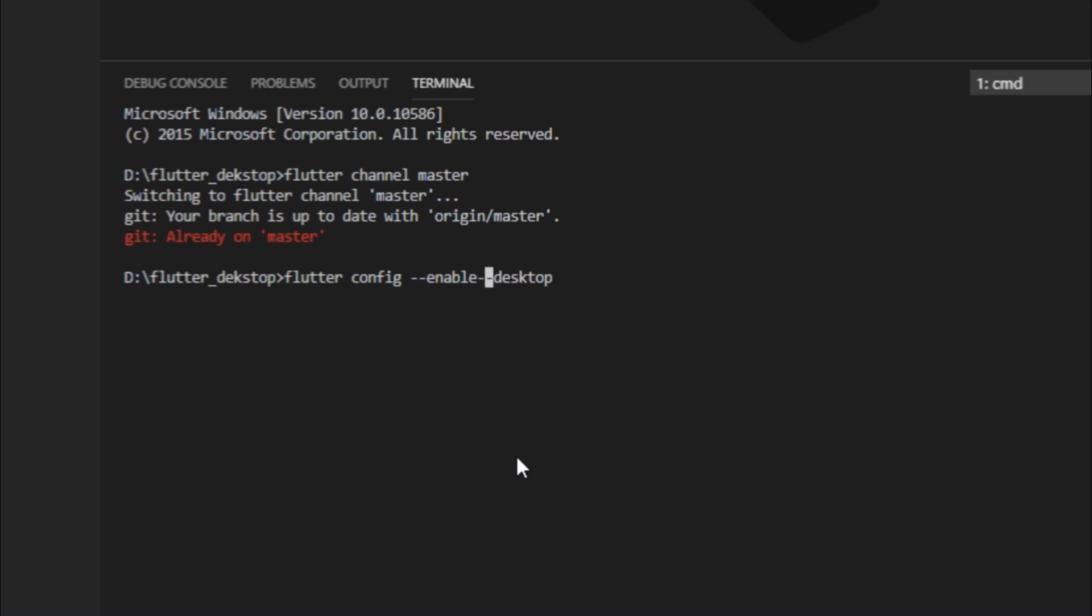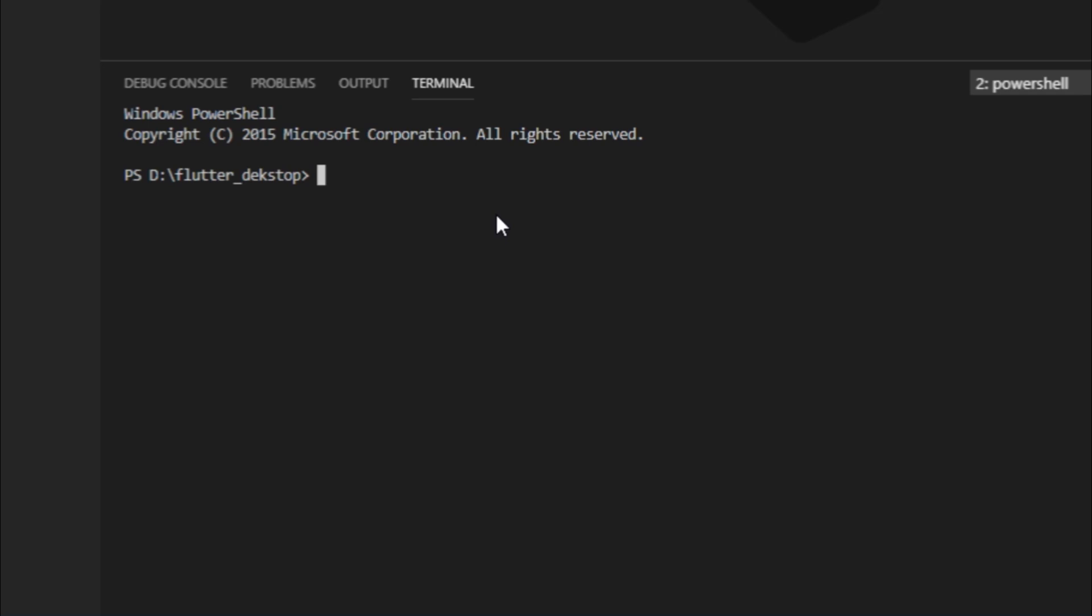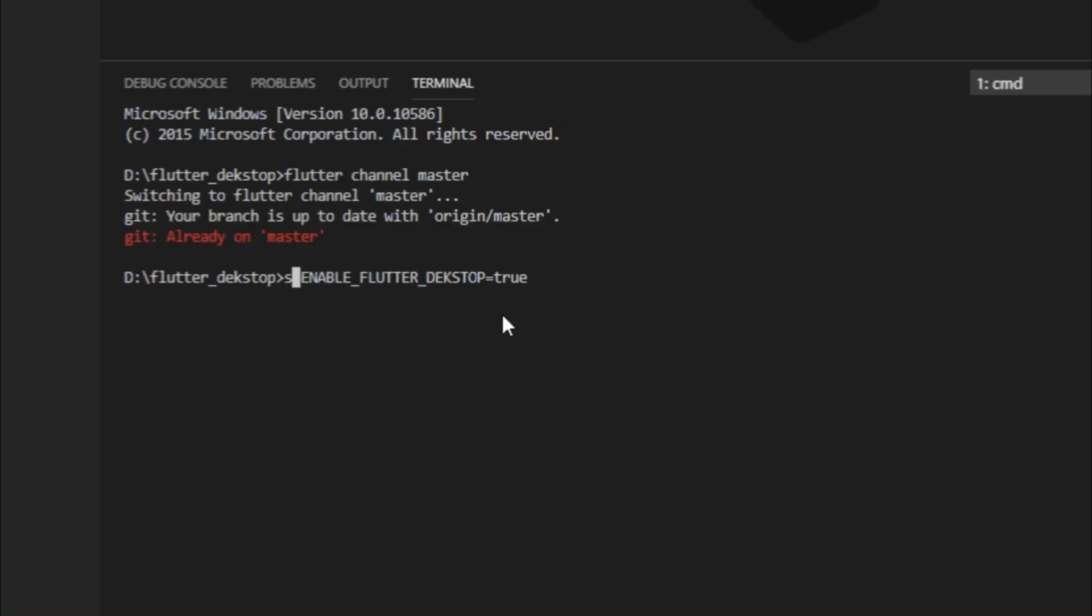You could also enable Flutter desktop on macOS or Linux by writing export ENABLE_FLUTTER_DESKTOP=true. Whereas on Windows for PowerShell you could write this, and on Command Prompt you could write set ENABLE_FLUTTER_DESKTOP=true.